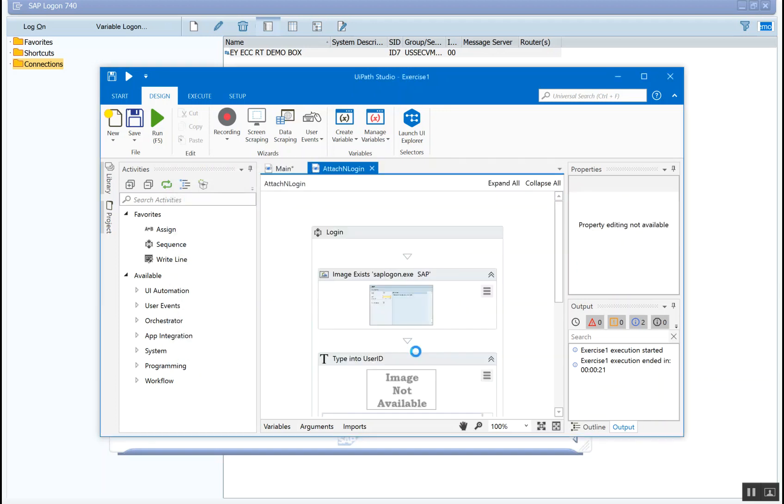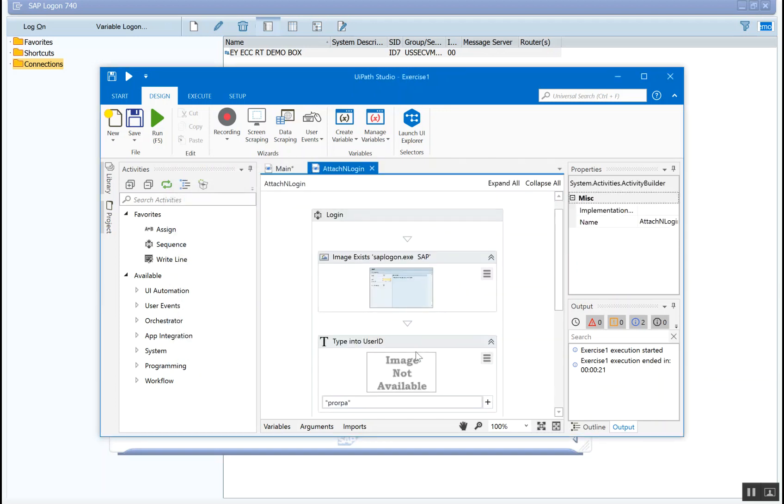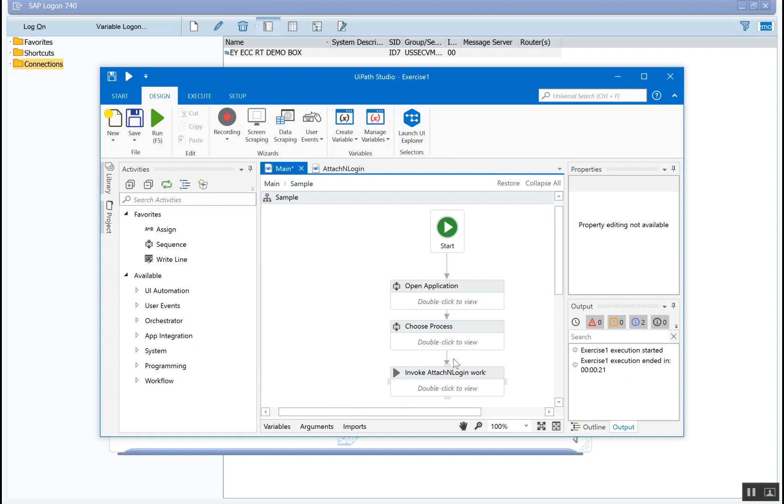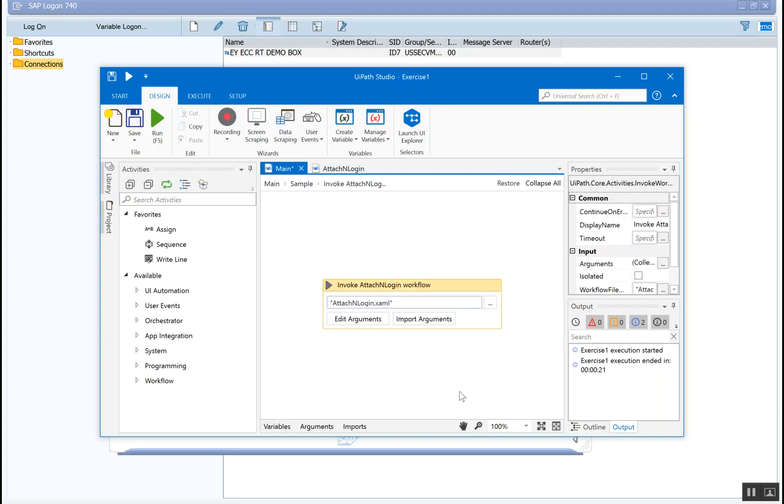That's it. You can see, the new page has created, attach and login, and there's an invoke workflow activity that has been added which, upon clicking, you can see that it's referencing to the attach and login workflow, which is a separate workflow.